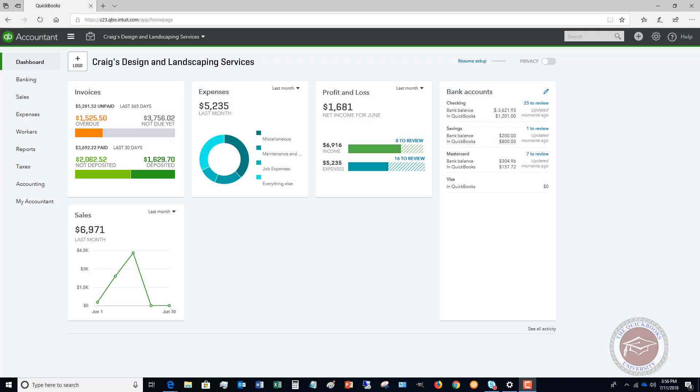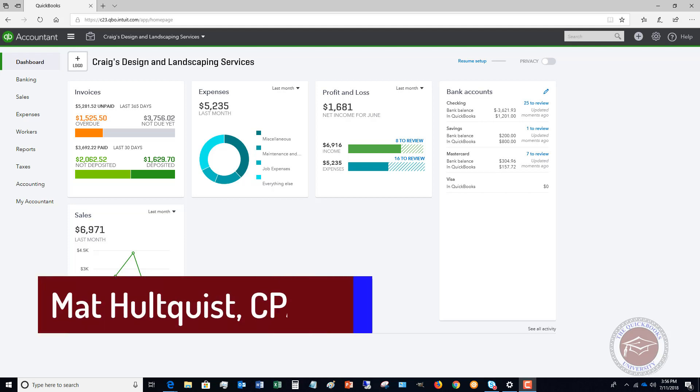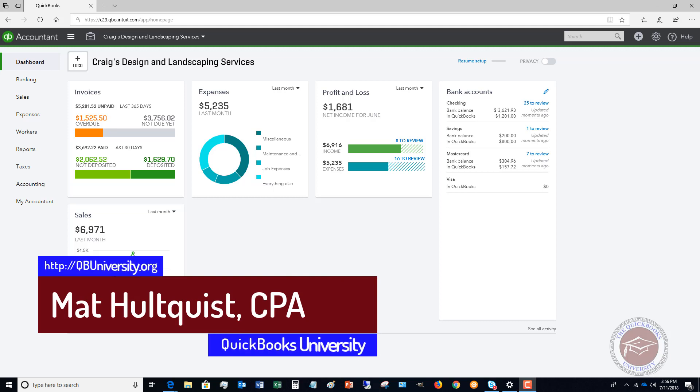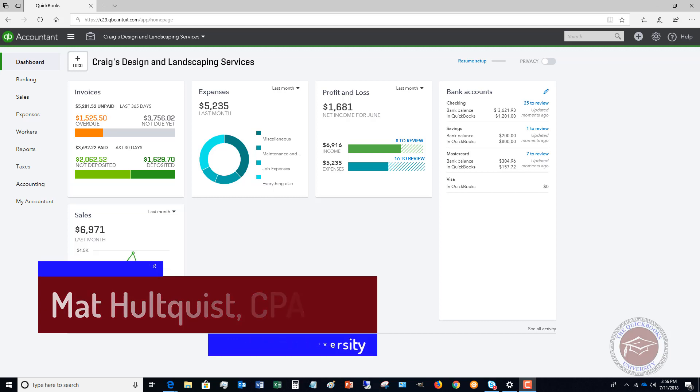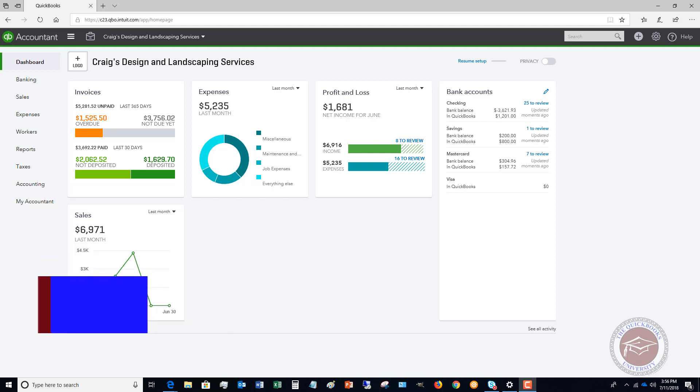Welcome to QuickBooks University. My name is Matt Hultquist. Thank you for joining me. In this video, I want to show you how to progress invoice from an estimate in QuickBooks Online. Progress invoicing is a relatively new feature within the last month or two that's come out with QuickBooks Online, and it's a great feature.